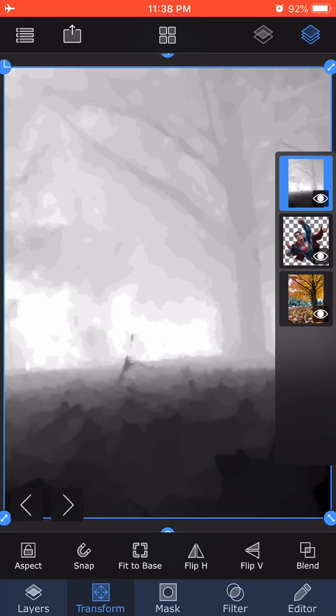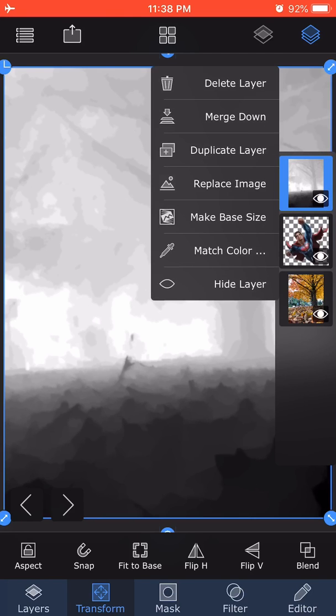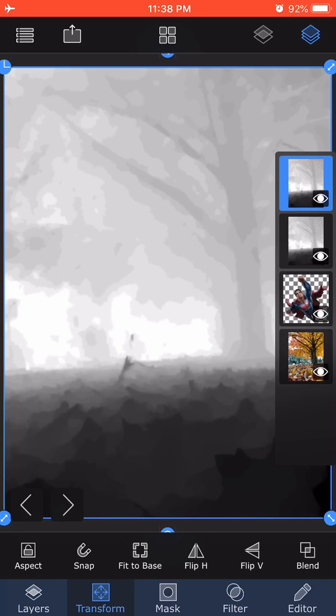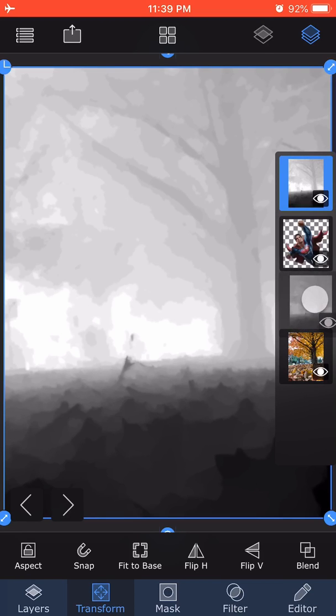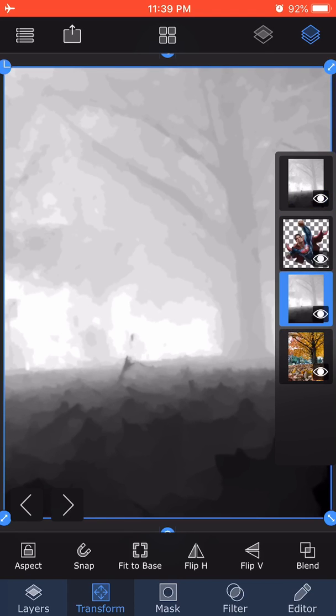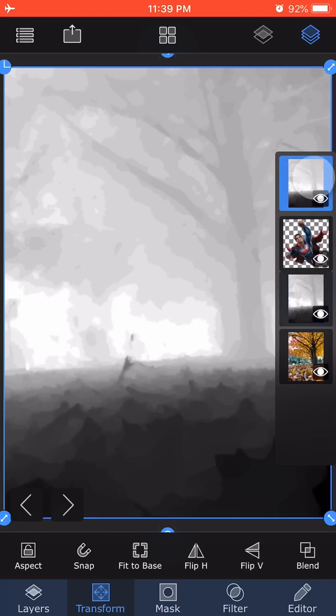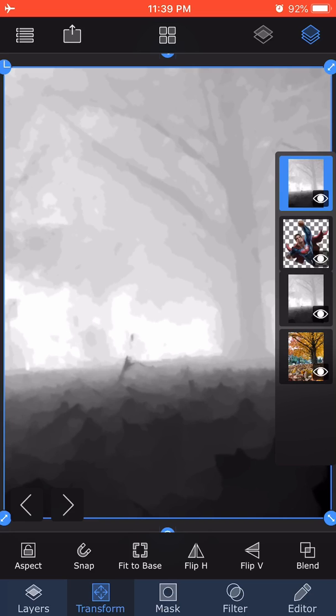I'm going to the depth map and then click on that and say duplicate layer. So I made an extra copy of the depth map. Now I'm going to slide the previous depth map below and immediately below the depth map I have the Superman image there.